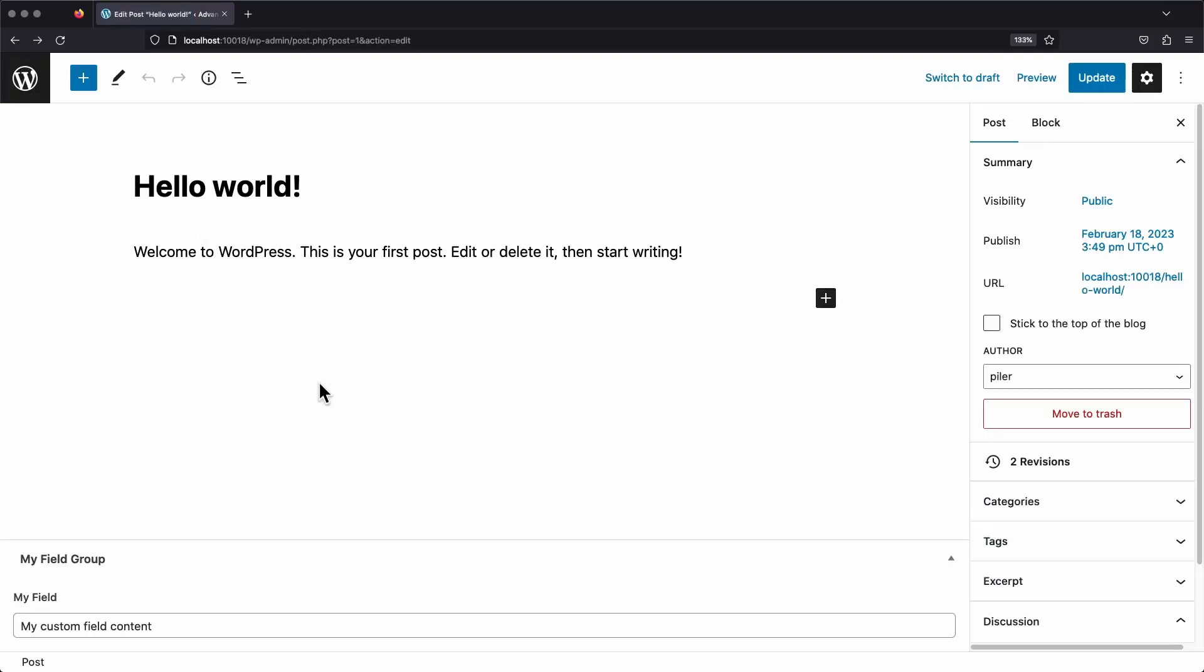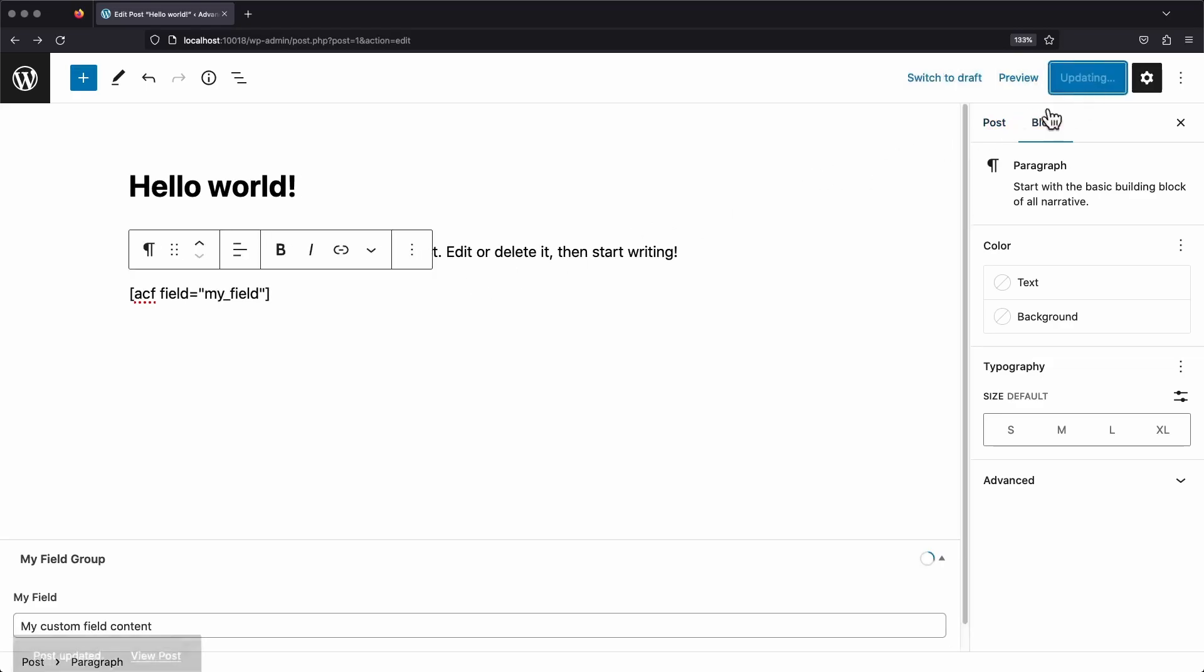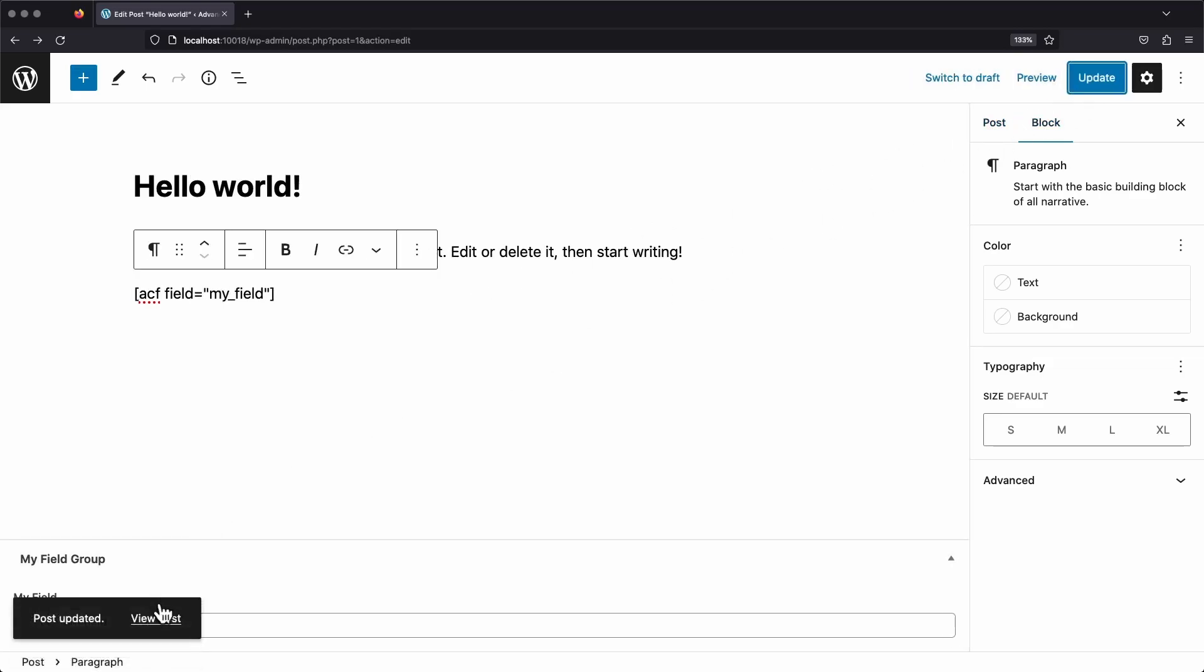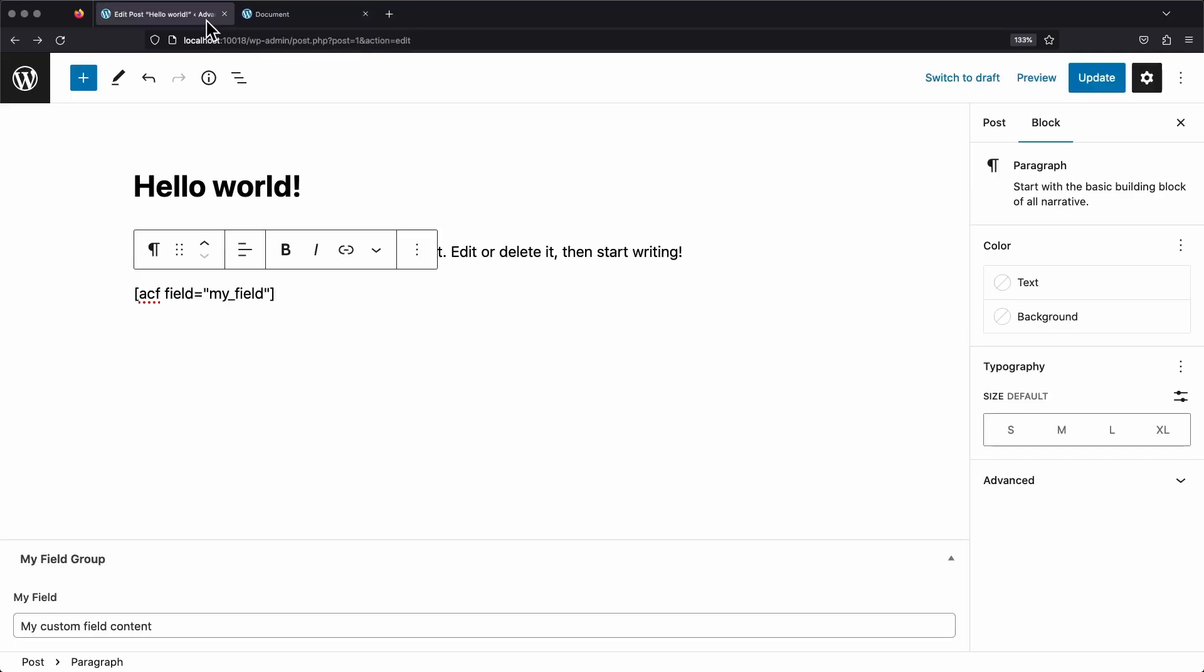There's two basic ways that we can display this field. We can either add the ACF shortcode to the editor, or we can add some functions to the theme. To show our field using the shortcode, we just type out ACF inside of brackets, then pass it the field parameter. And inside the field parameter, we add our field name in double quotes, like this. Now we can save our page and view it on the front end again. And we can see my custom field content is now outputting right where I put the shortcode.